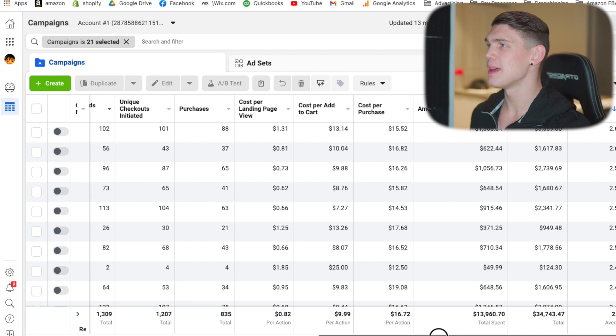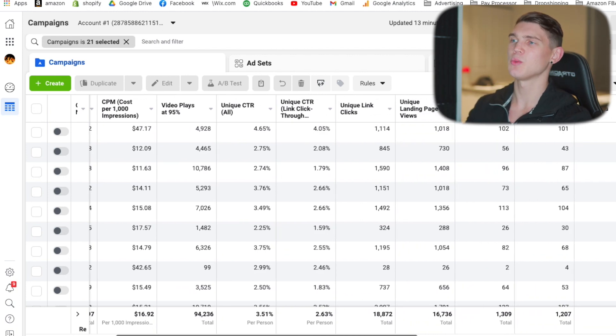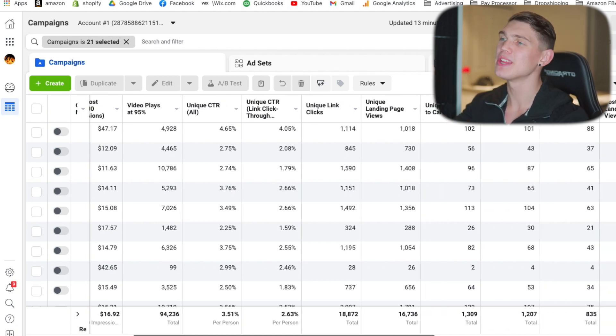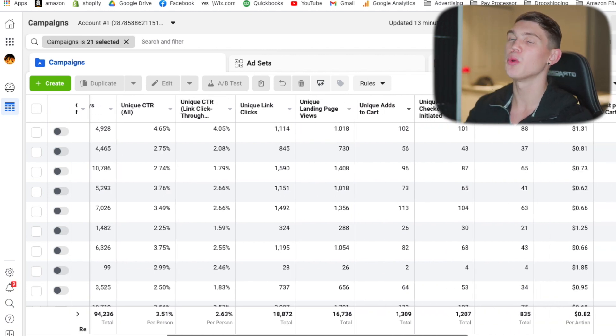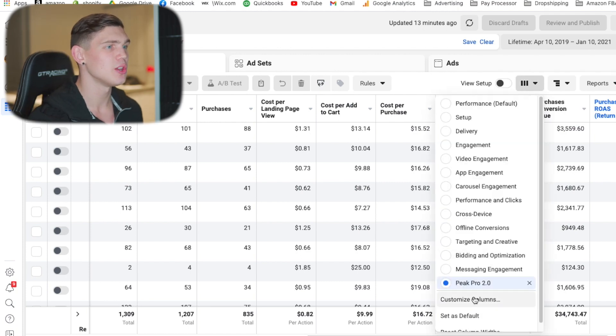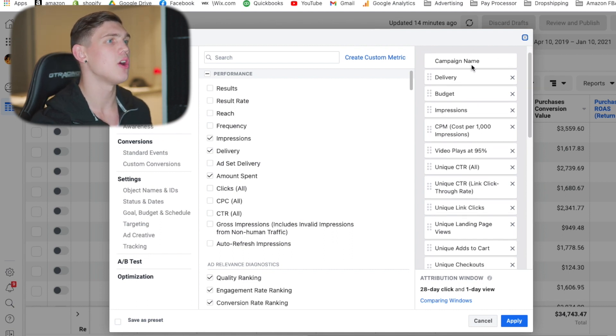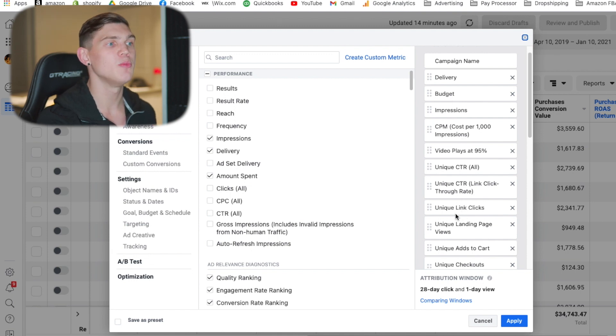When it comes to the Facebook column setup, this is my main column setup. We have all of these different data points coming through here. The reason it's set up this way is so we can track the data and track the cycle of the customer through our sales funnel. If you're watching this and taking your business seriously, take a screenshot of this and go ahead and implement this on your Facebook account. Make sure you're using the unique versions of each metric.